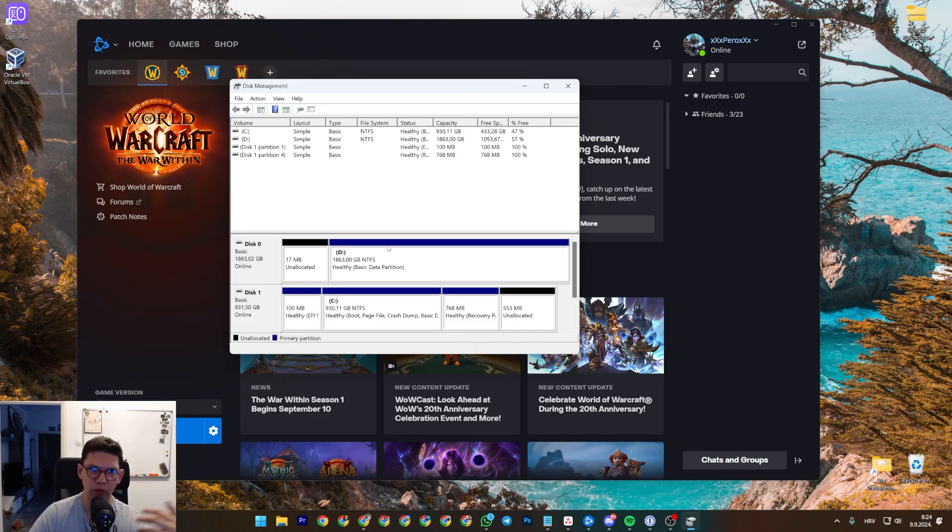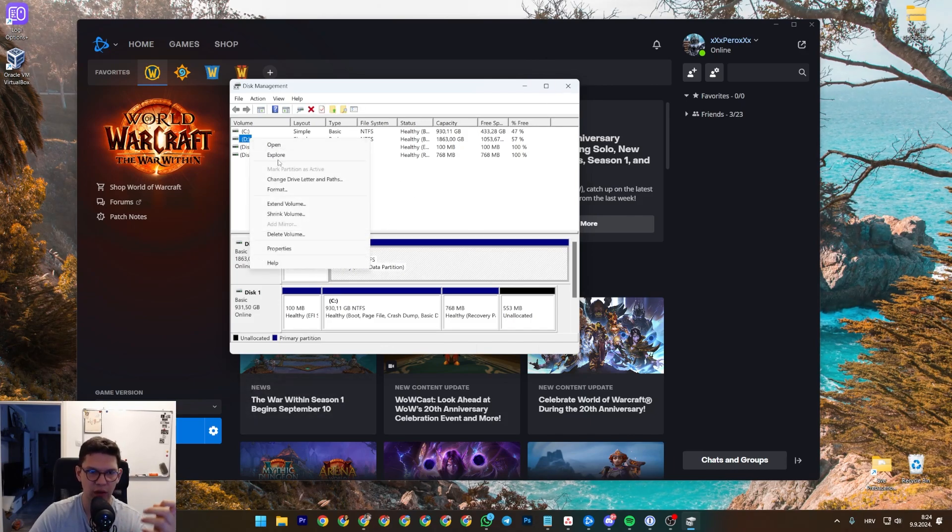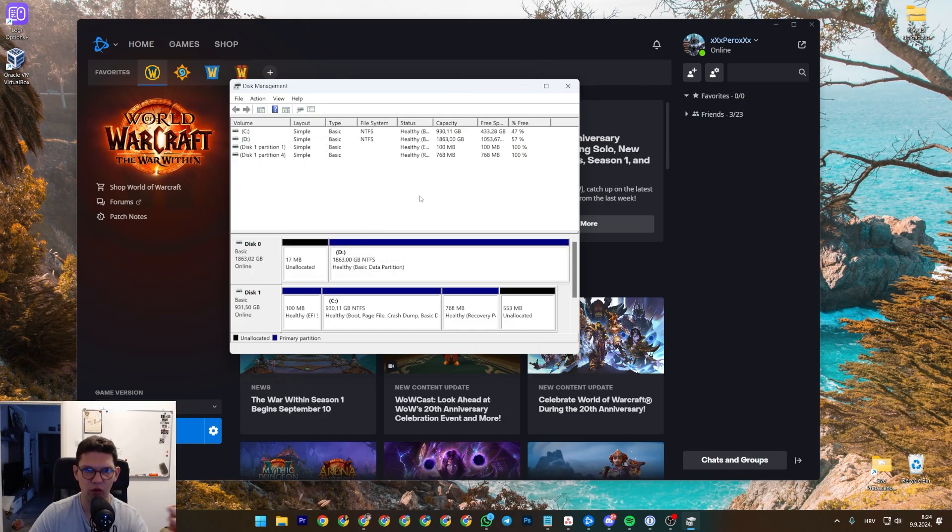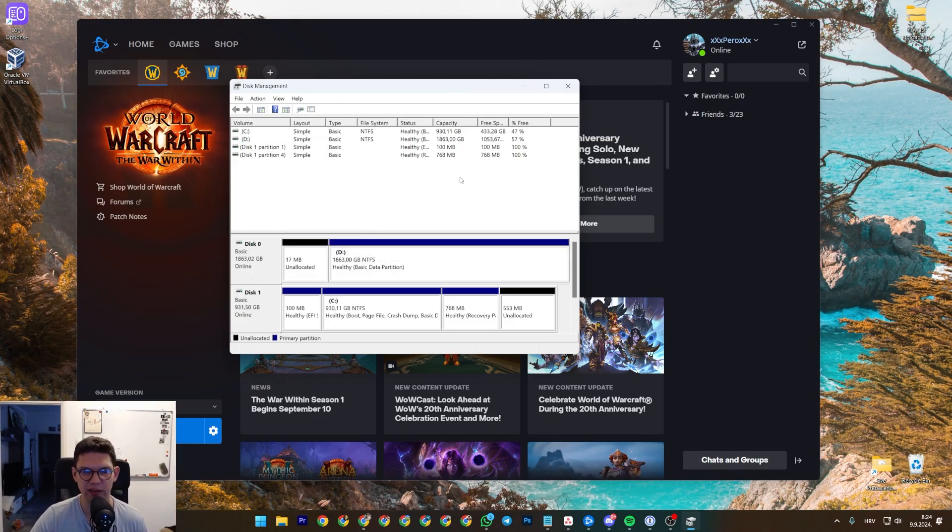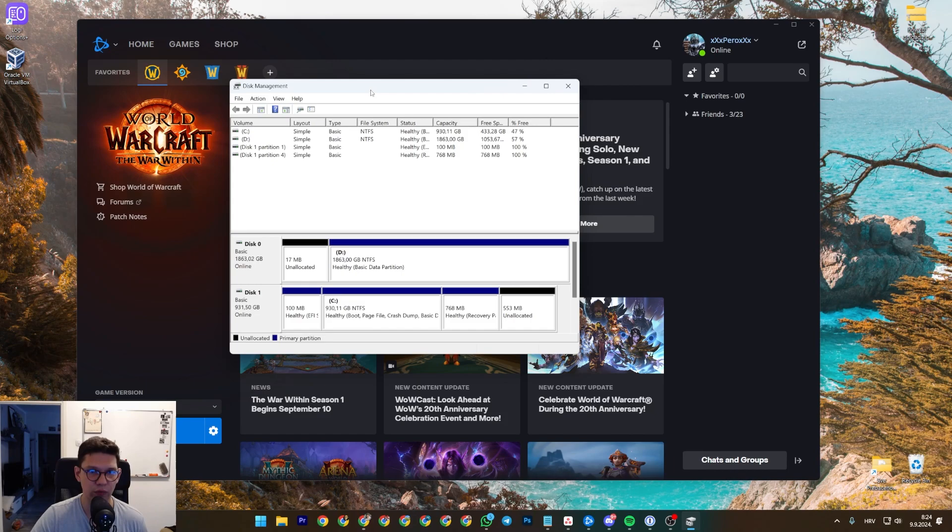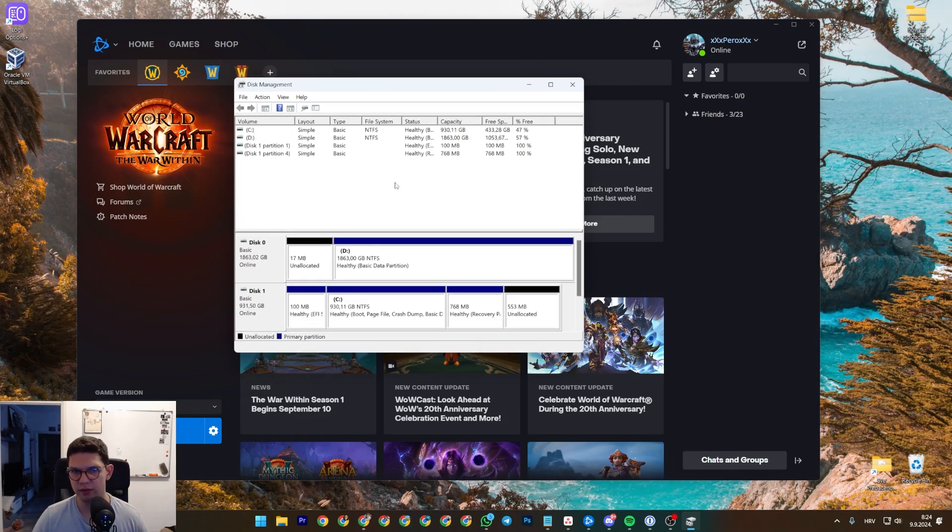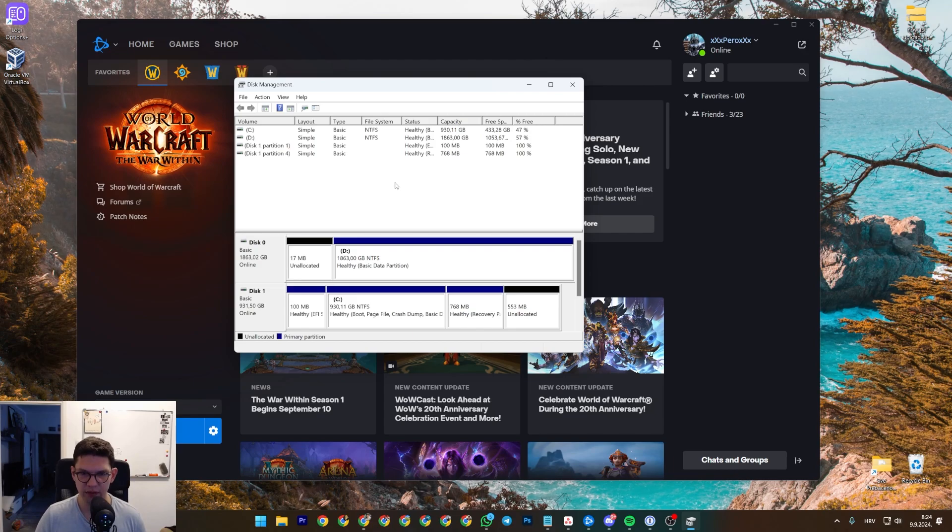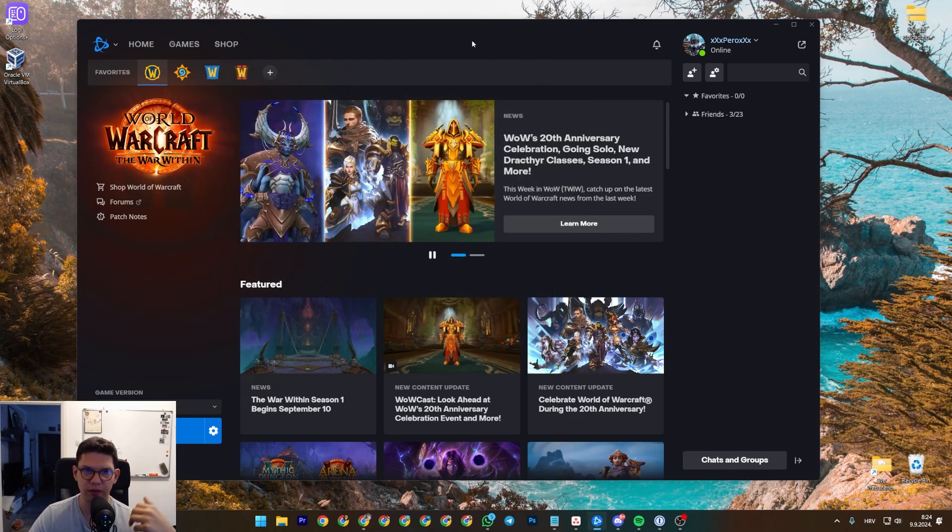So basically to format the disk, as I mentioned, right click format, just follow the on screen instructions, just go next, next, next. If it asks you for the file system, go NTFS, designate all of your gigabytes, and that's it.